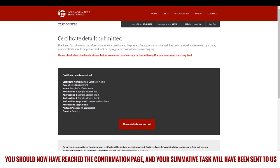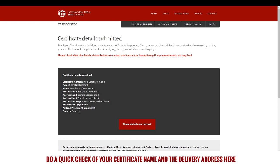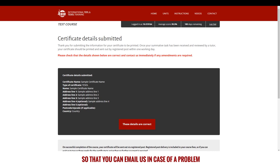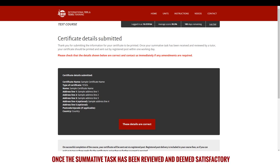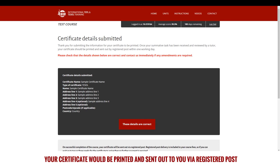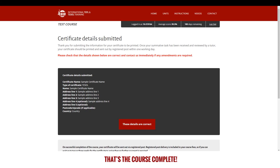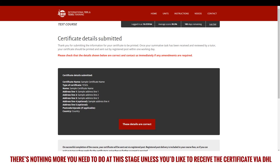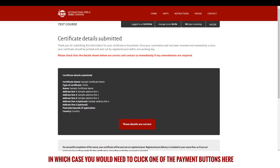You should now have reached the confirmation page and your summative task will have been sent to us. Do a quick check of your certificate name and the delivery address here, so that you can email us in case of a problem. Once the summative task has been reviewed and deemed satisfactory, your certificate will be printed and sent out to you via registered post. That's the course complete — there's nothing more you need to do at this stage unless you'd like to receive the certificate via DHL, in which case you would need to click one of the payment buttons here.